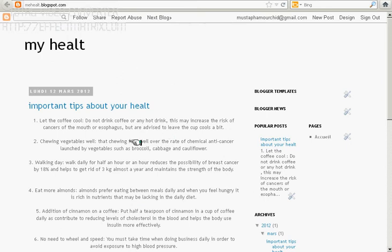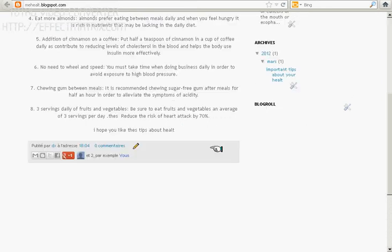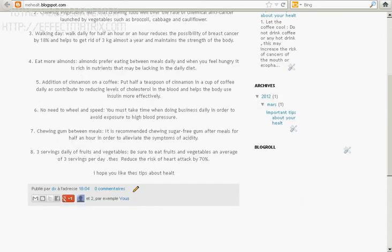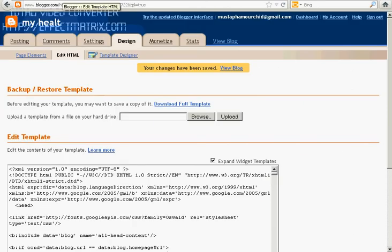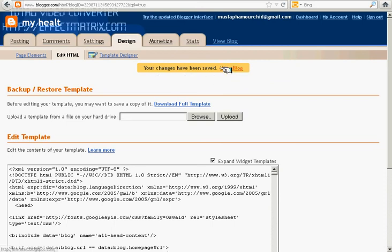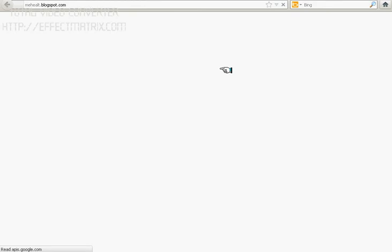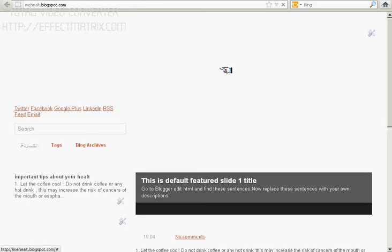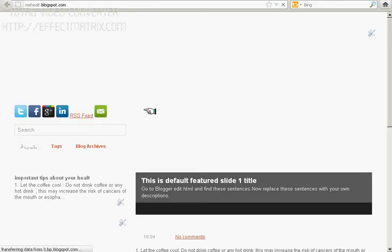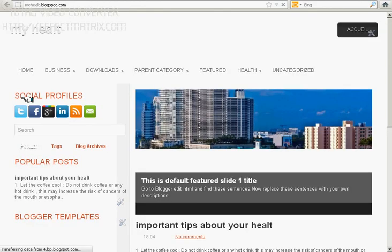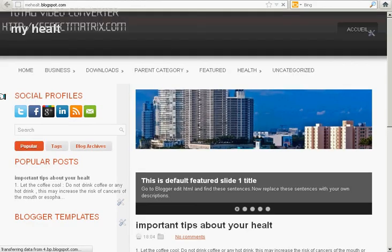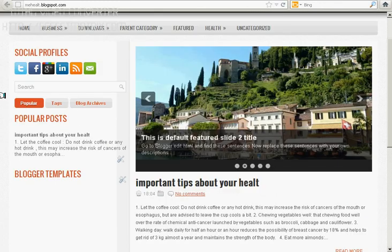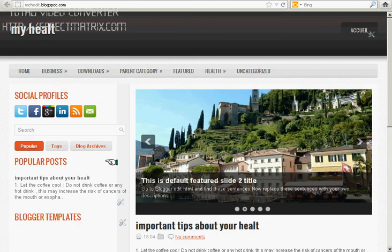This is my trial Blogger and this is my sample template. Now your changes have been saved. I'm going to my trial Blogger. You can see the template has been changed and this is the slider.